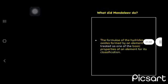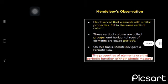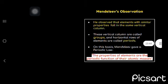Second, formula of the hydrides and oxides formed by element, but treated as the basic properties of an element. He observed that elements with similar properties fall in the same vertical groups. Vertical groups were called groups and horizontal rows were called periods.